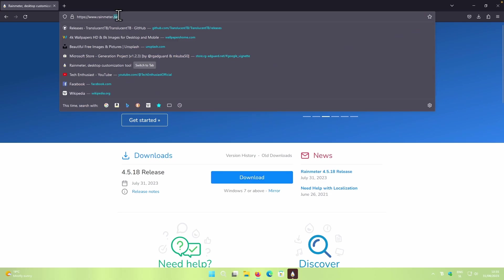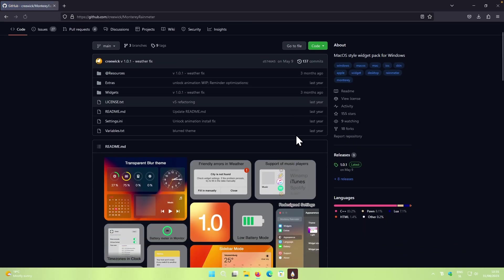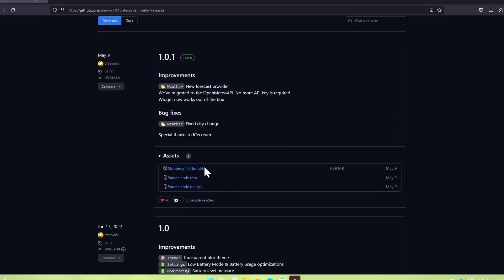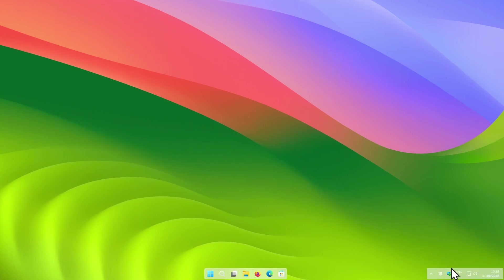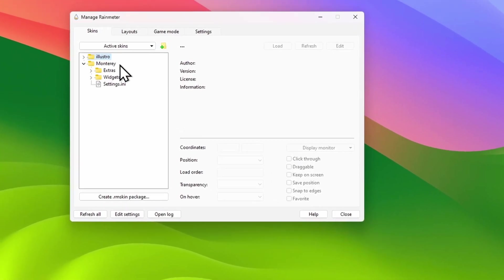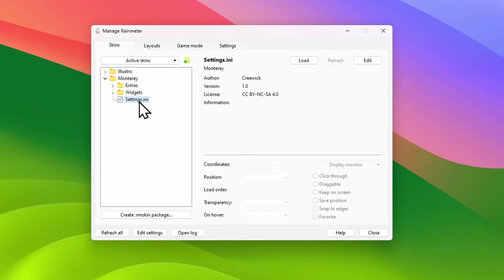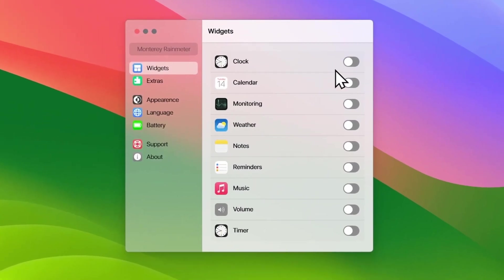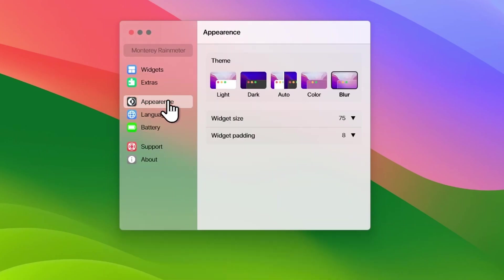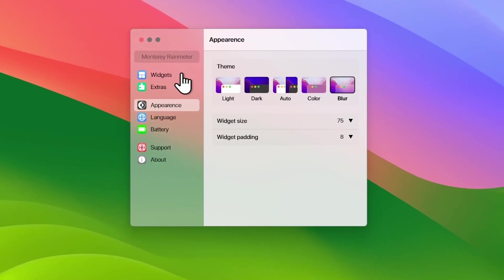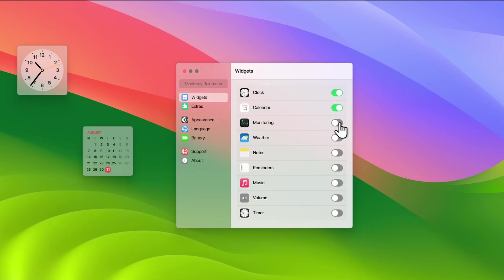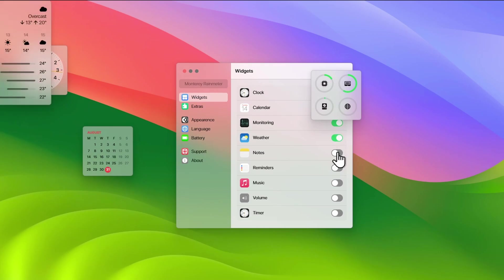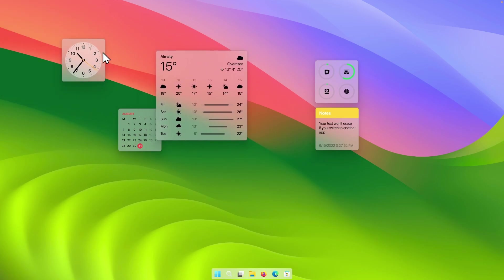Open the web browser and search for Monterey Rainmeter. Click on the GitHub page, click on Releases, select the .rmskin file, click on it, and then click Install. Once the widget pack is installed, go back to the system tray, open Rainmeter, click on the Monterey folder, and press the settings.ini file. Once opened, go to Appearance and change the theme to Blur. Then go to Widgets and add a clock, calendar, monitoring, weather, and notes to your desktop. You will then need to change the position and configure the sizes of all those widgets.